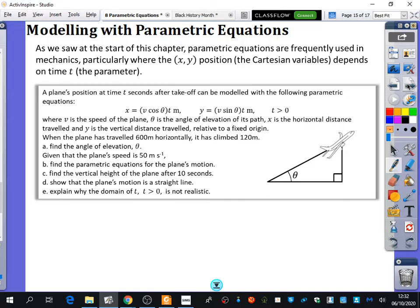We did modelling quadratics, and that was about things — can you remember what the examples were often about? Throwing stuff, like throwing rugby balls or throwing tennis balls and things. That was often one of the examples.